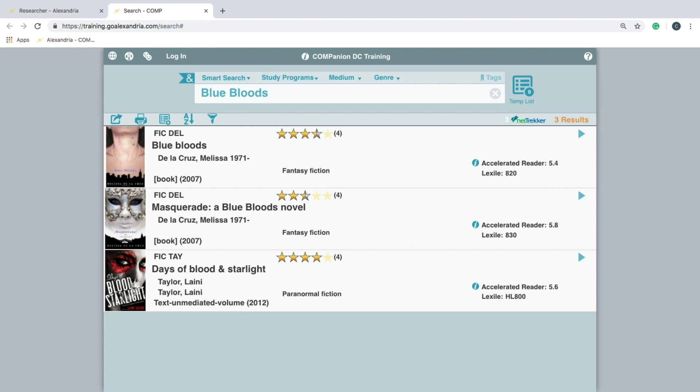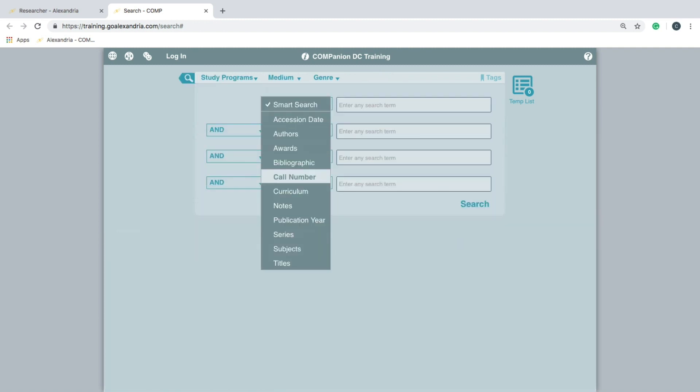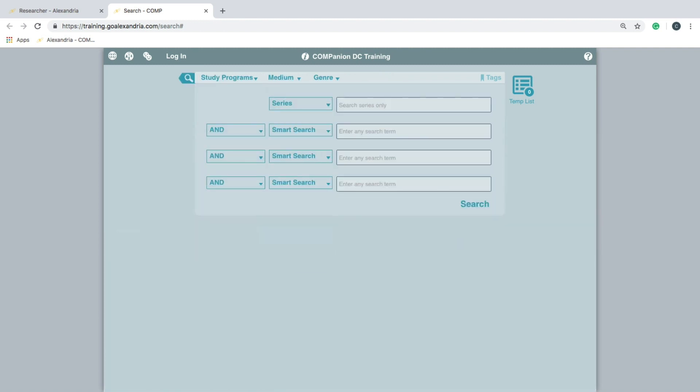To perform an advanced search, click the ampersand icon and use the boolean modifiers and the different search fields. Then hit enter to implement the search.